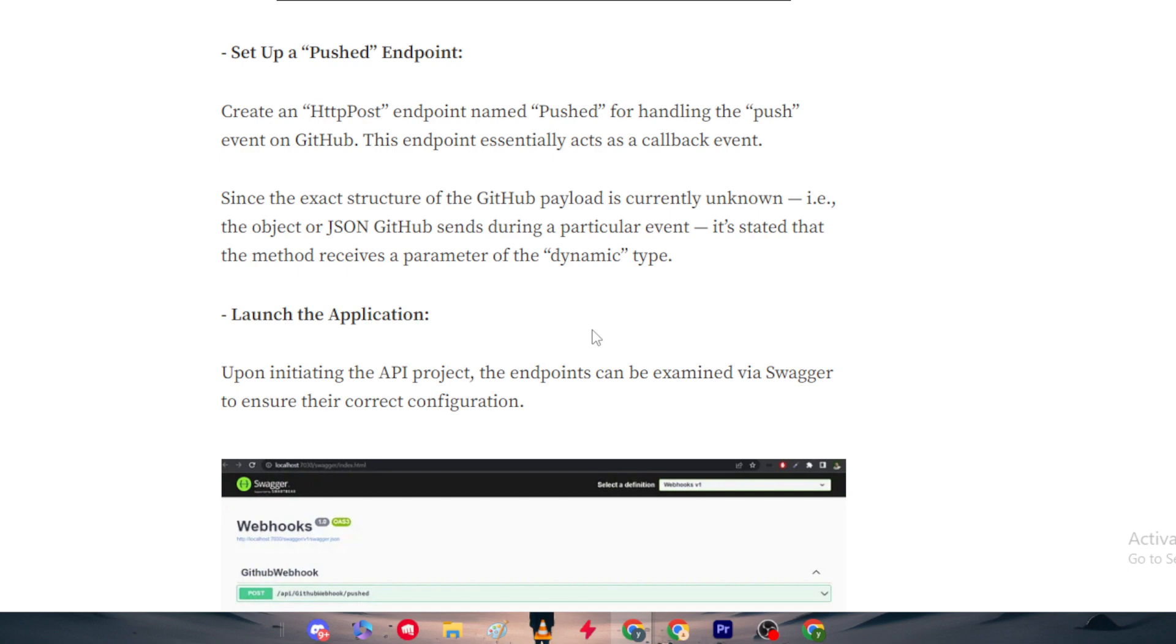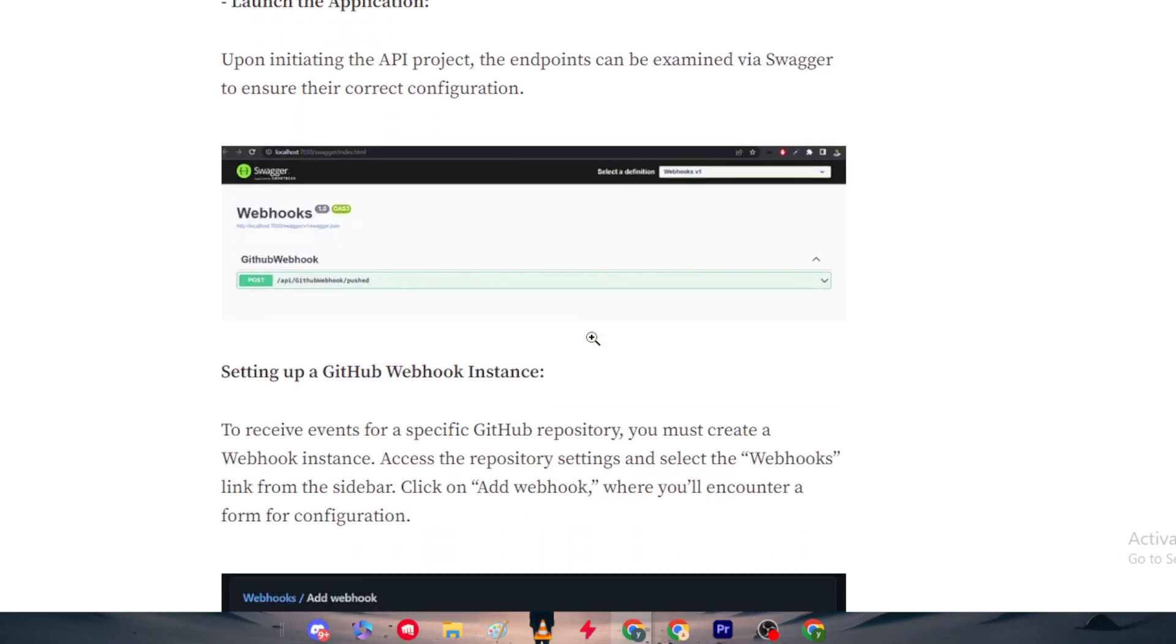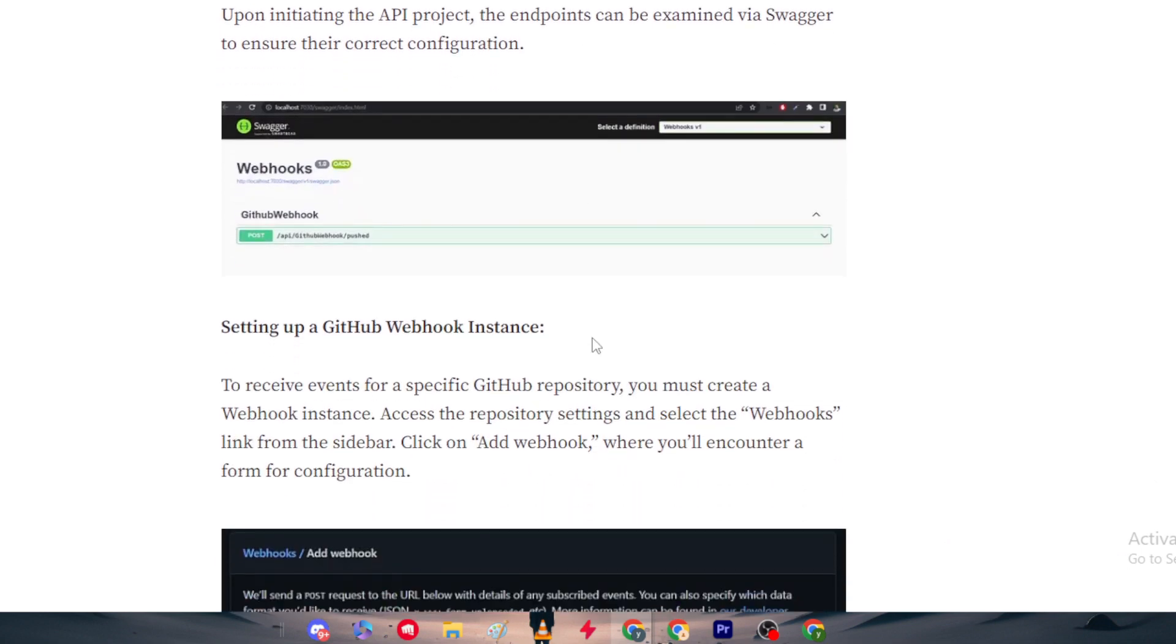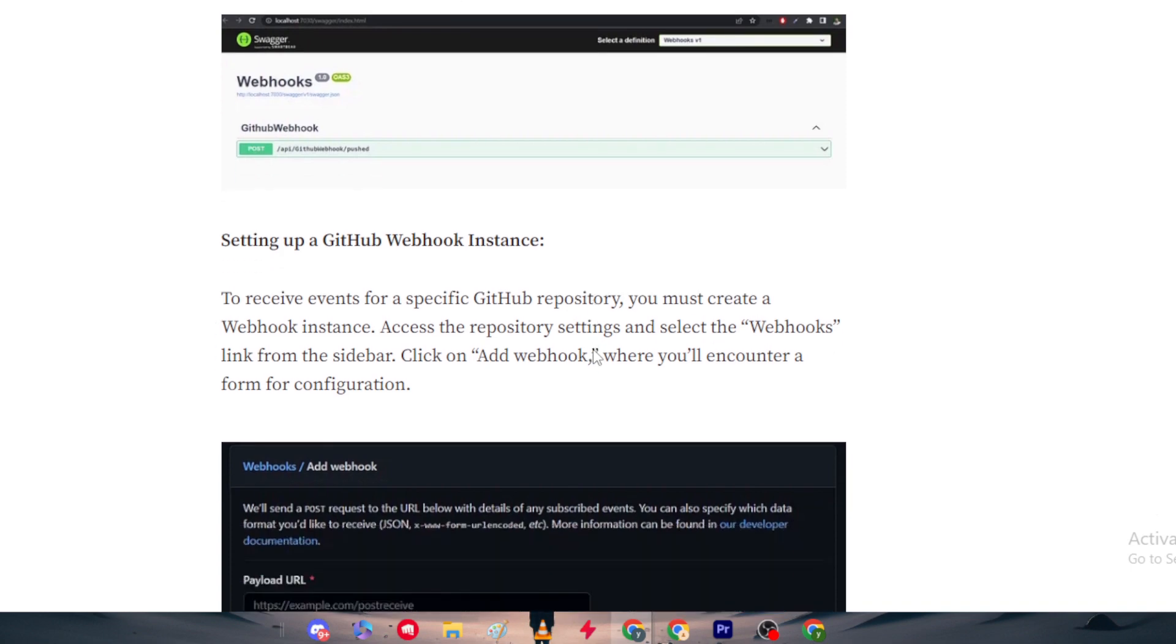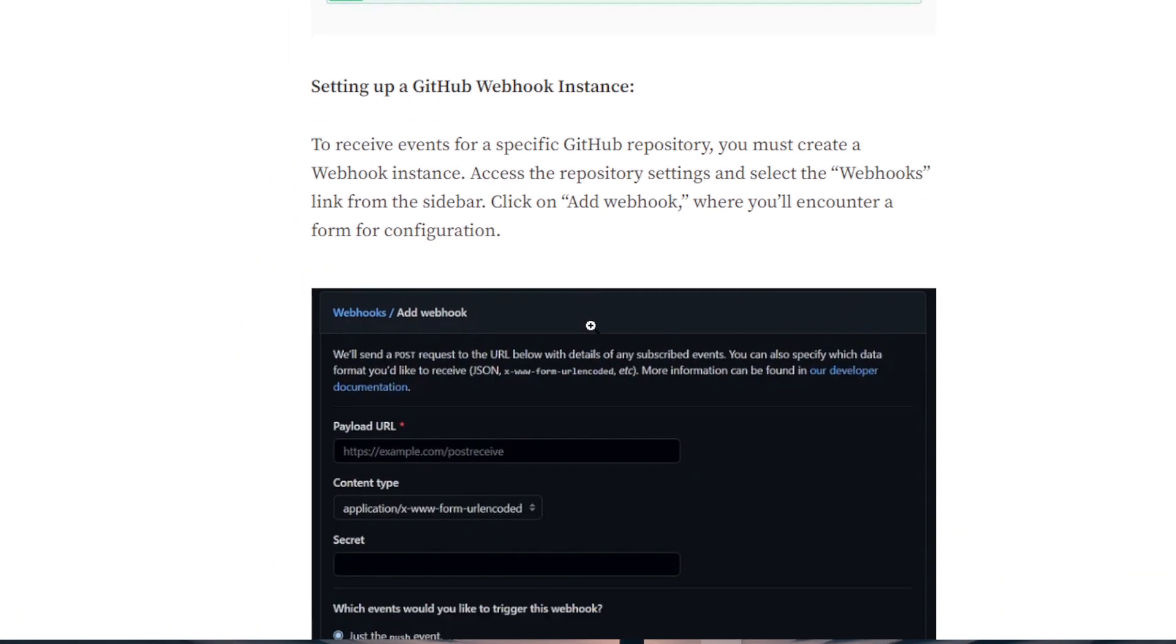Since the exact structure of the GitHub payload is currently unknown, the method receives a parameter of the dynamic type. Launch the application. Upon initiating the API project, the endpoint can be examined via Swagger to ensure their correct configuration.